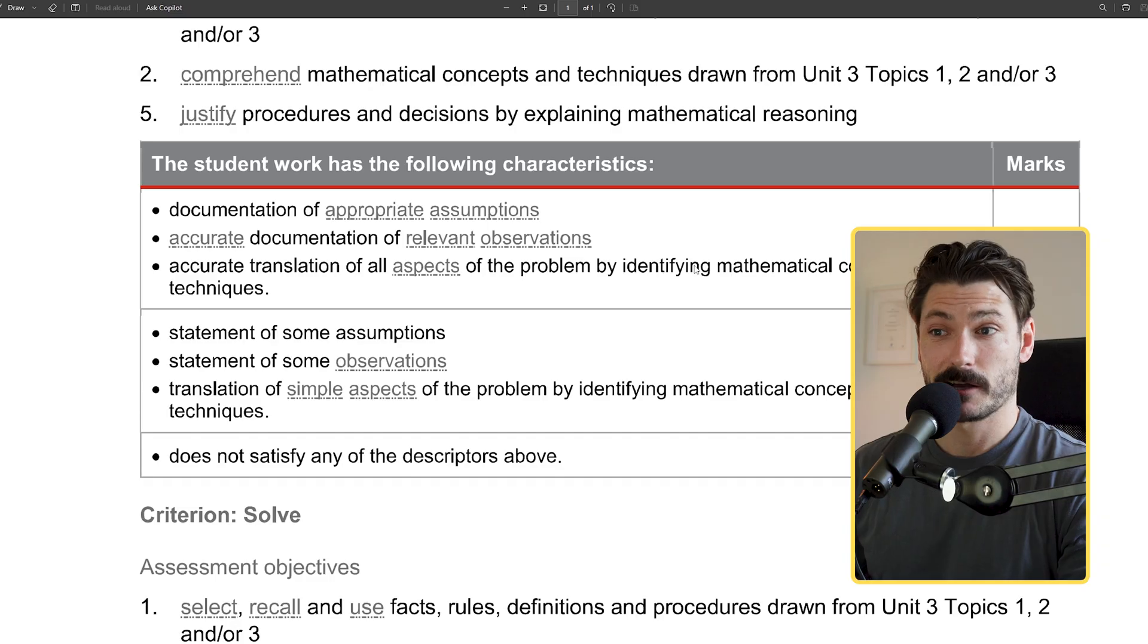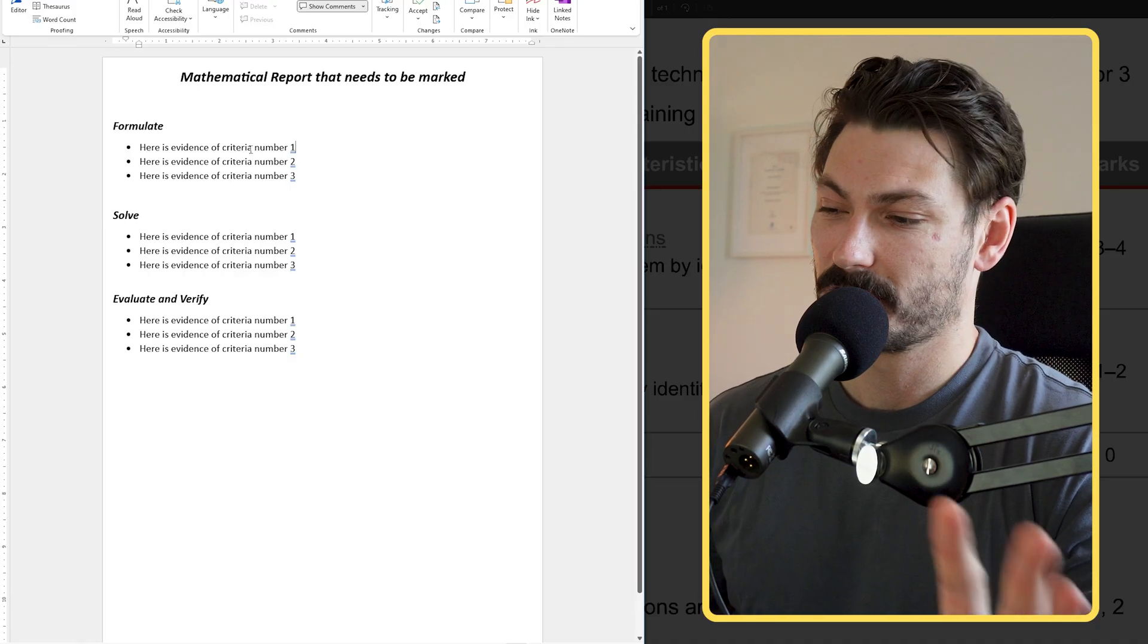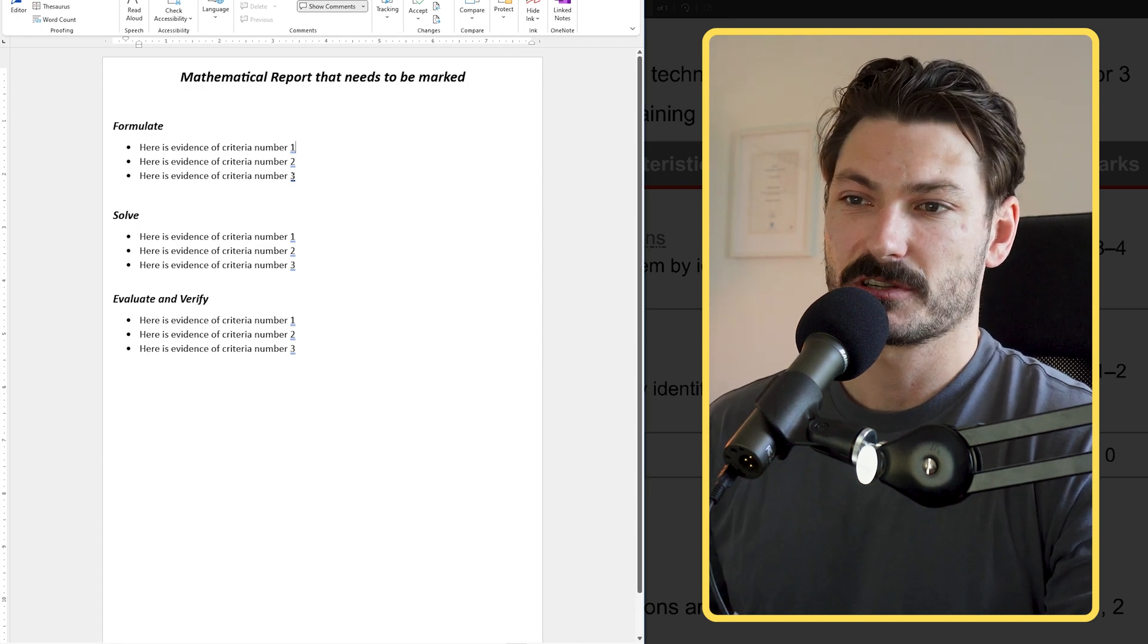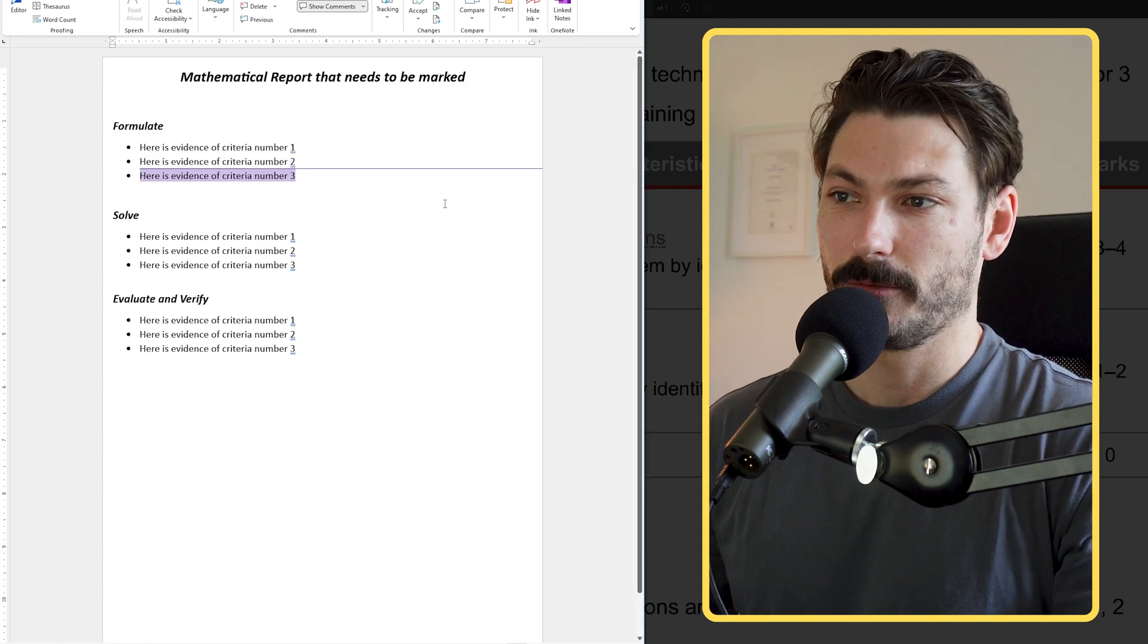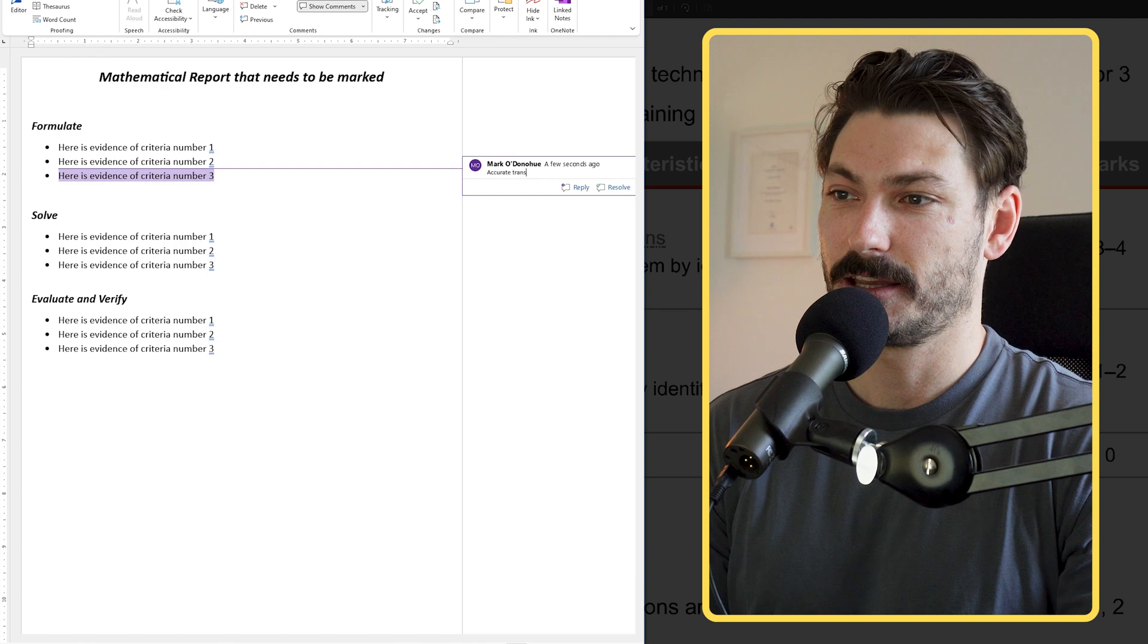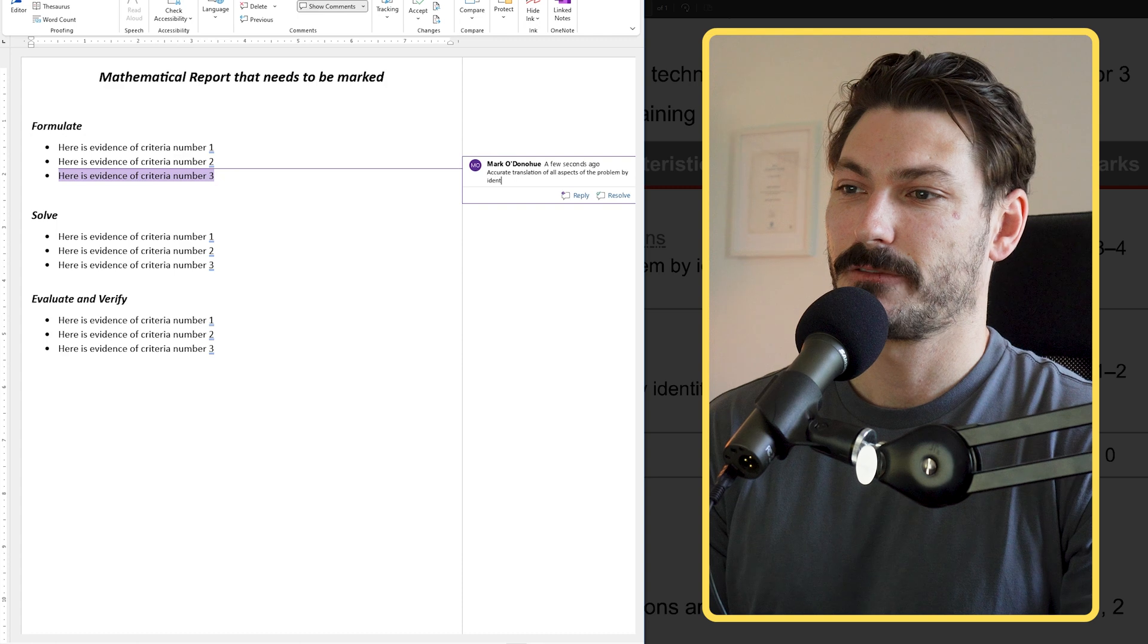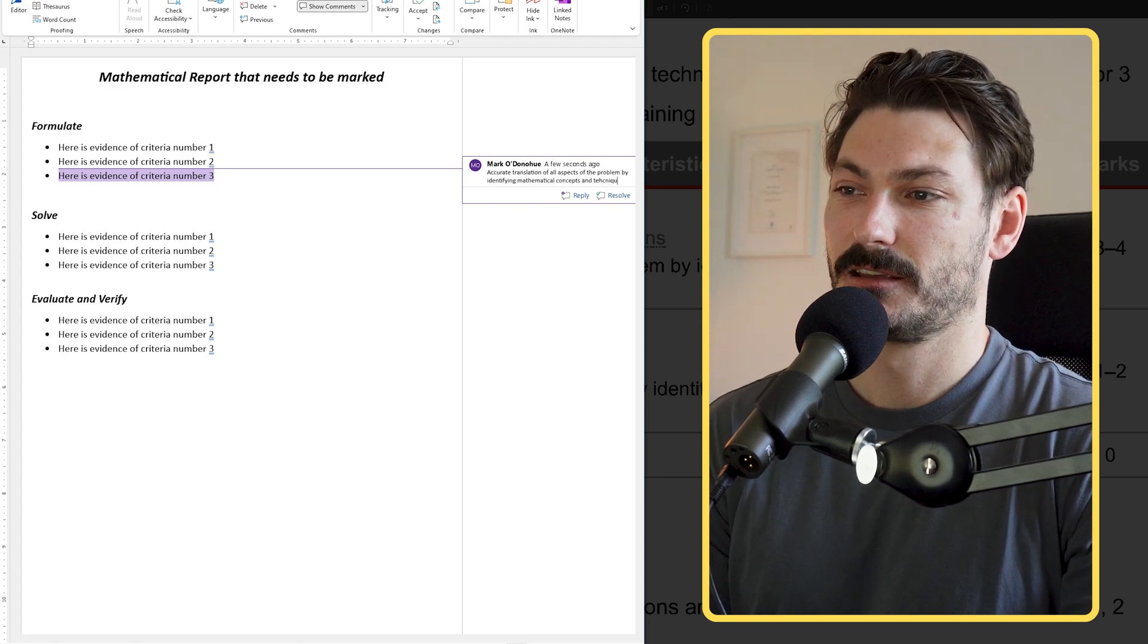I'm going to show you that in action now. Here I am in a fake math report. I'm not actually going to show you a proper one just due to privacy reasons for the students. But let's pretend that dot point we were just looking at is this one here. In the past I've had to insert a comment and type 'accurate translation of all aspects of the problem by identifying mathematical concepts and techniques.'